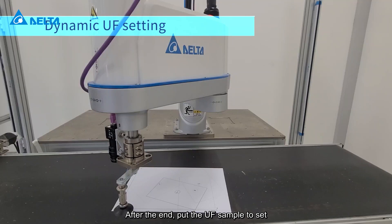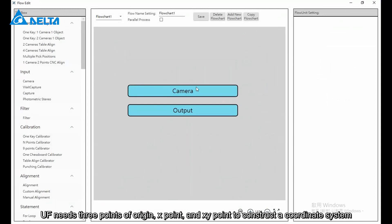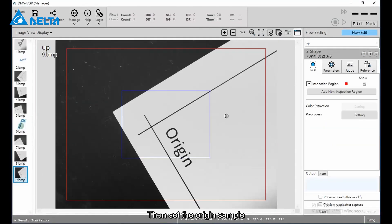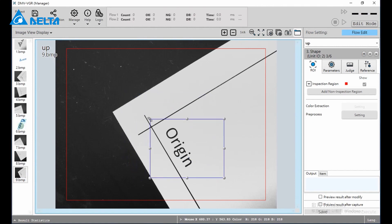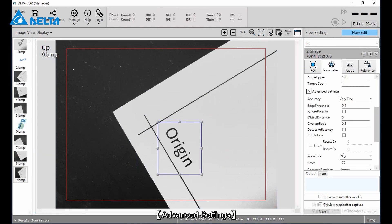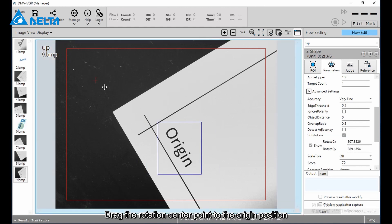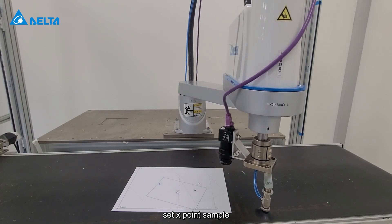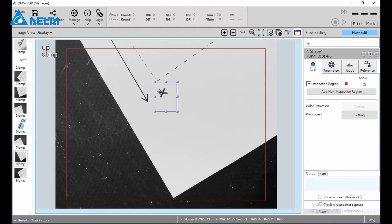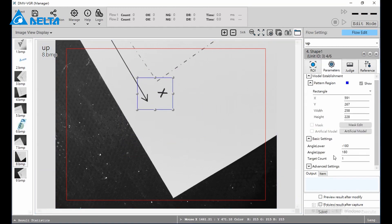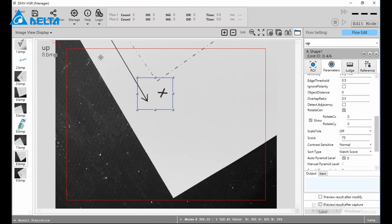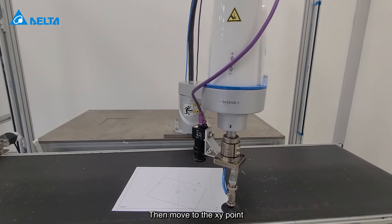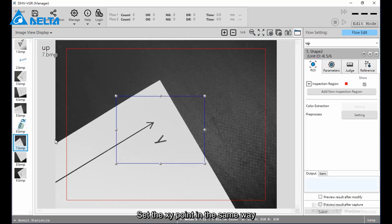After calibration ends, place the UF sample to set up. Open VGR software — UF needs three points: origin, X point, and XY point to construct a coordinate system. Therefore, three new shape processes are added. Set the origin sample: click Parameter > Advanced Settings, turn on Rotation Center, and drag the rotation center point to the origin position. Then move to point X, set the X point sample to define the center point of the X-axis. In the same way, move to the XY point and set the XY point.